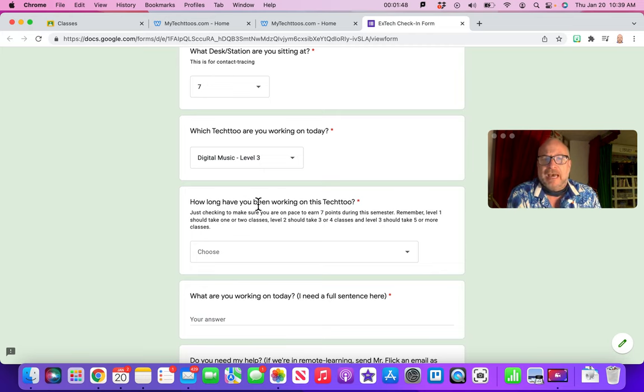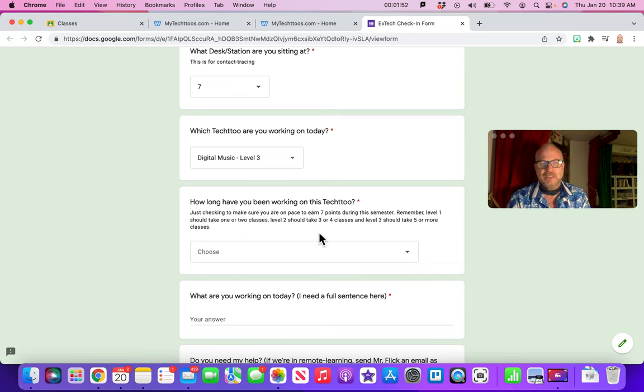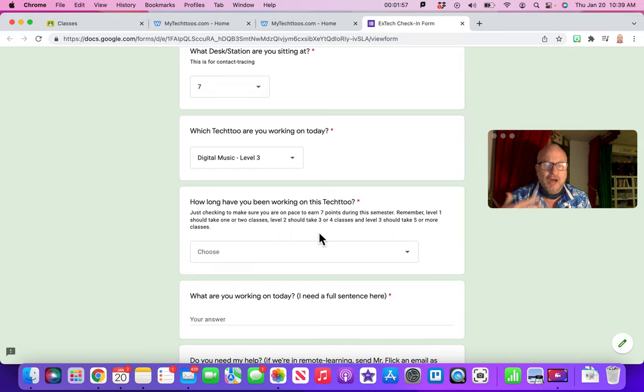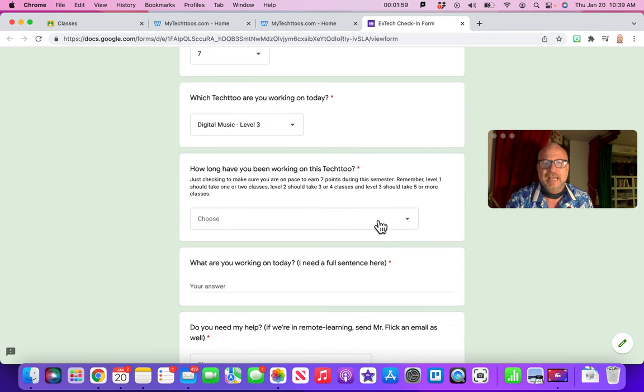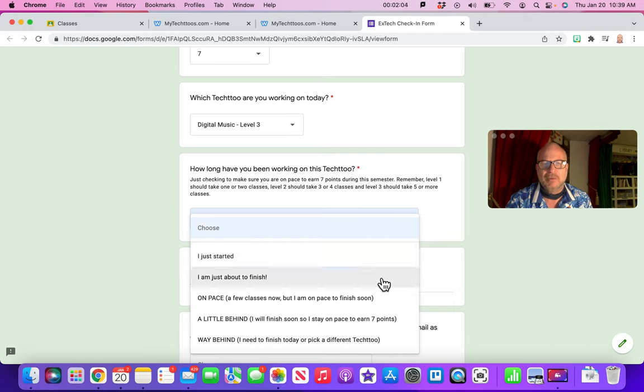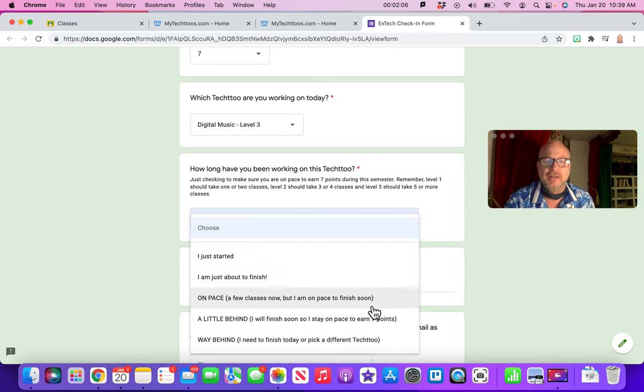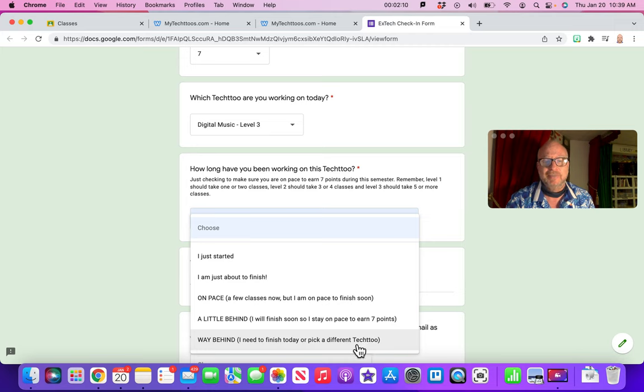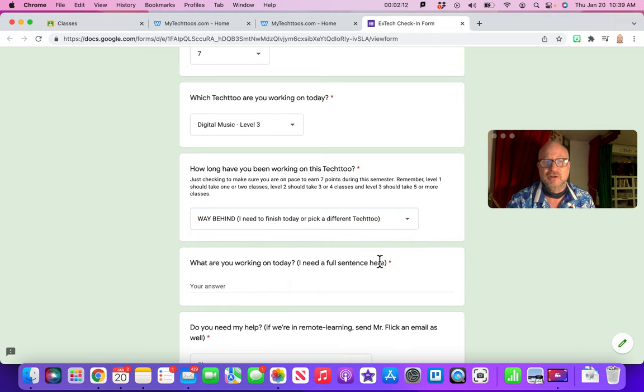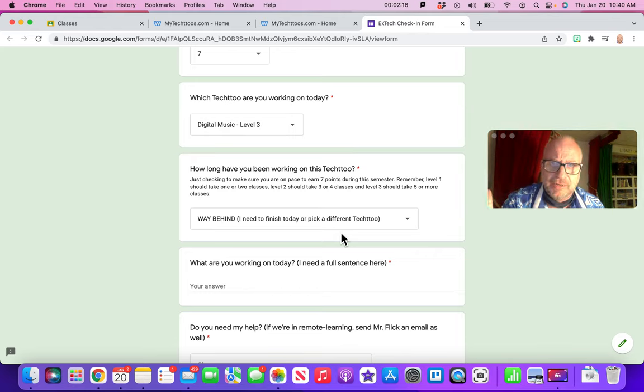This next one is to kind of help you decide, are you on pace for things? You know, have you been keeping up with what you should be doing? So you can say hey, I just started, or I'm about to finish. This helps me know where you're at. You might be saying I'm way behind, I need to finish this, or I need to work on a different tech two. So tell me where you are honestly, like how do you feel you are for pacing.